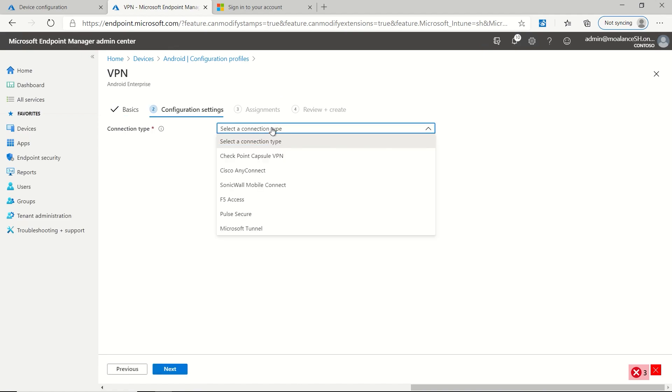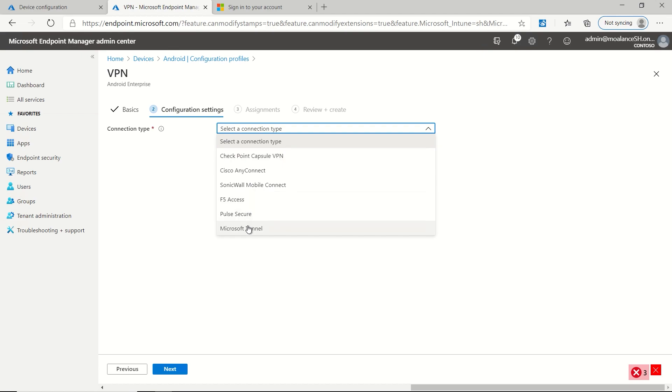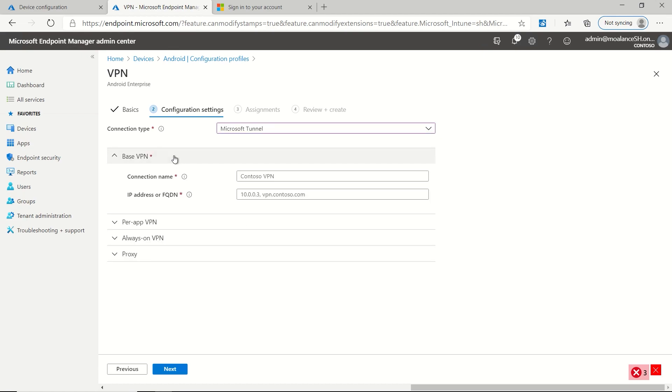And then for connection type, we're going to pick Microsoft tunnel and we'll do base VPN. So for this one, we'll just say Contoso VPN. And then for the FQDN of our server, we'll paste this in.